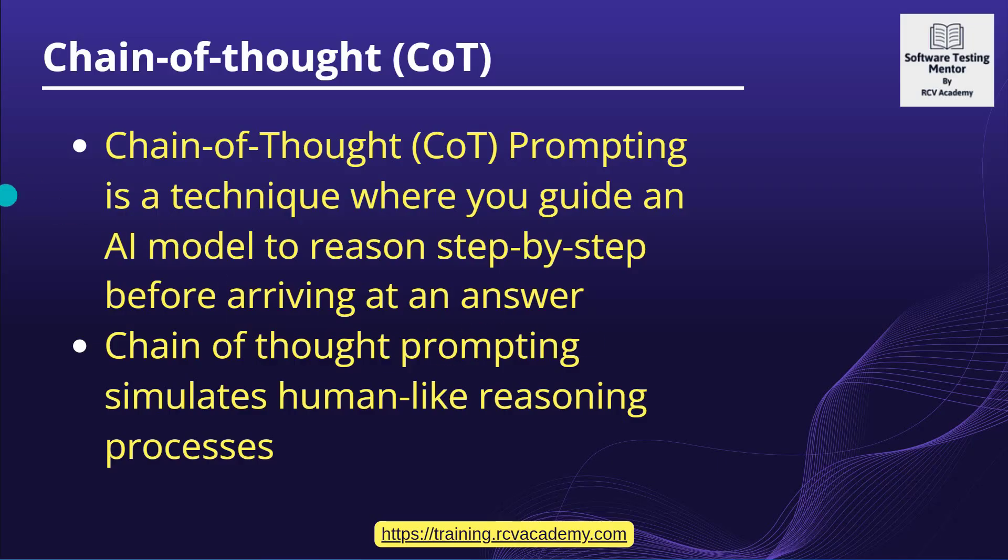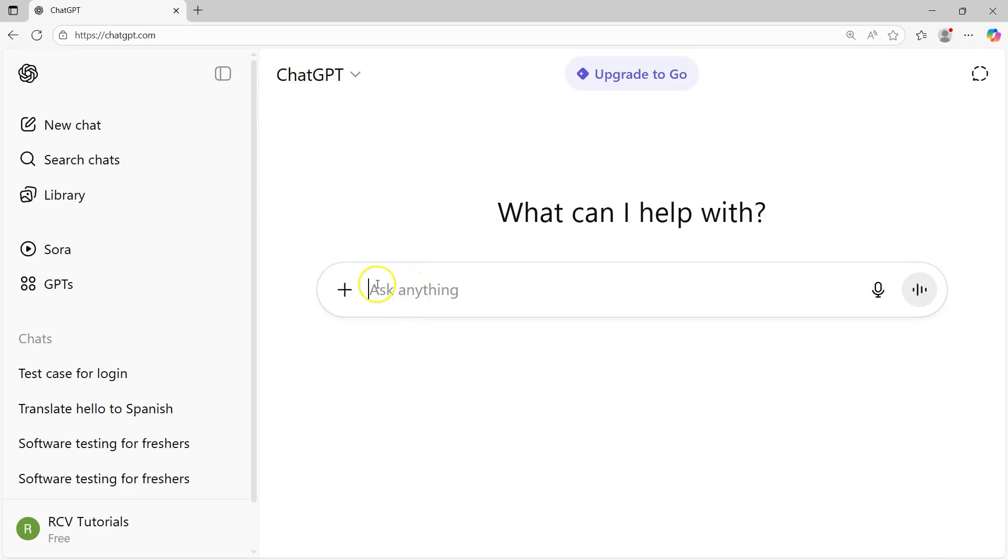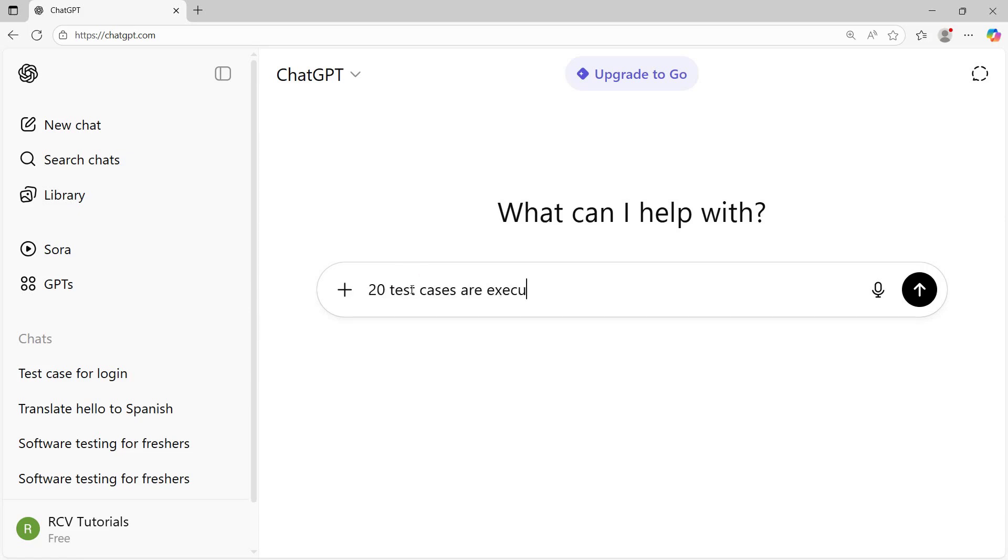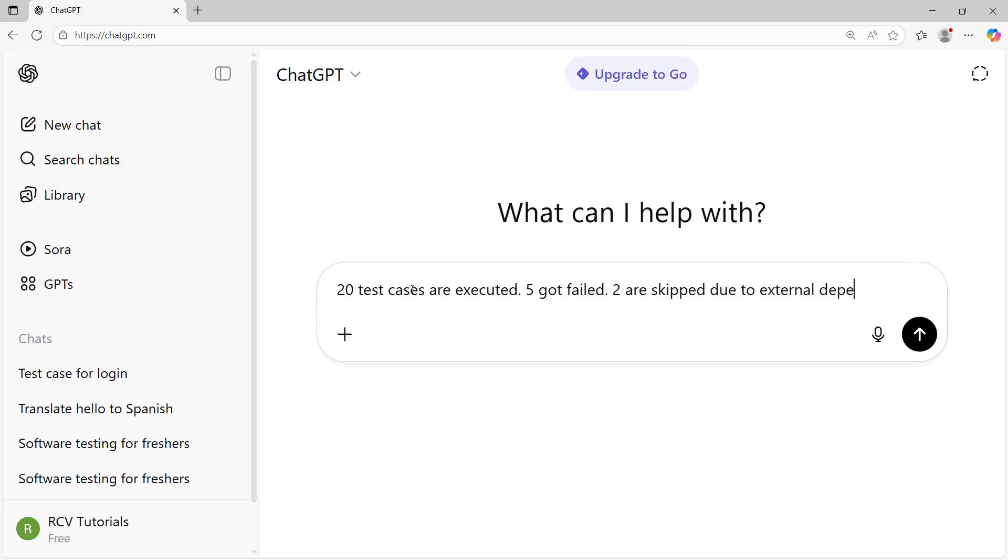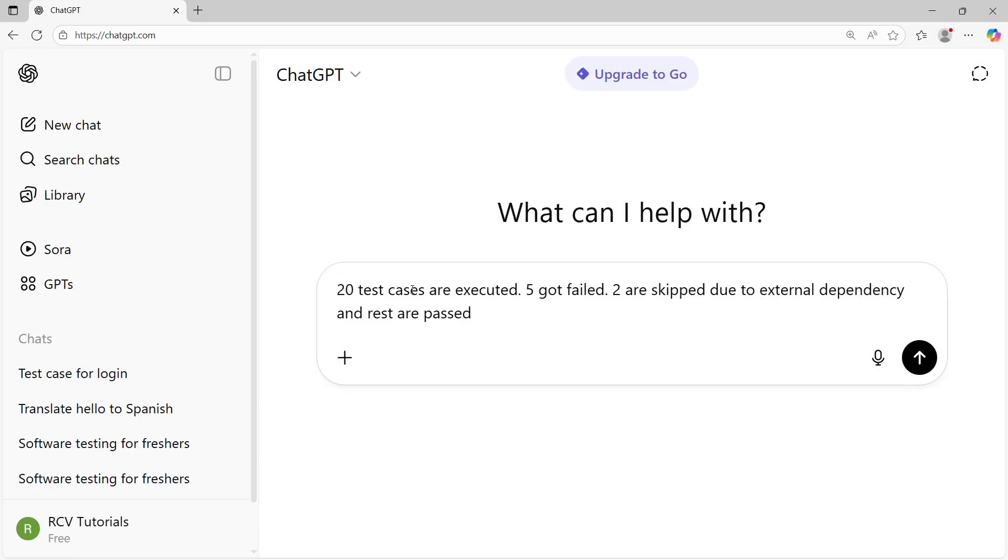If we talk about some examples, I'll go with the testing space first. Here in ChatGPT, I want to do some calculation around test case execution that has been done. I'll say 20 test cases are executed, five got failed, two are skipped due to external dependency, and rest are passed. So now this is the prompt that I have provided.